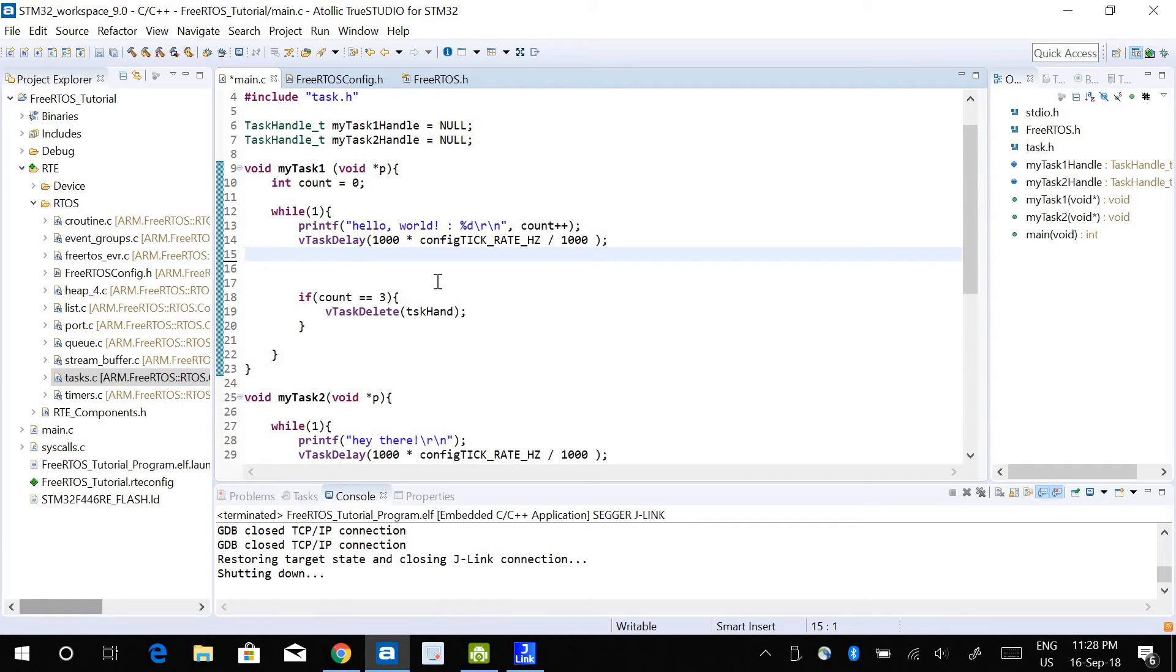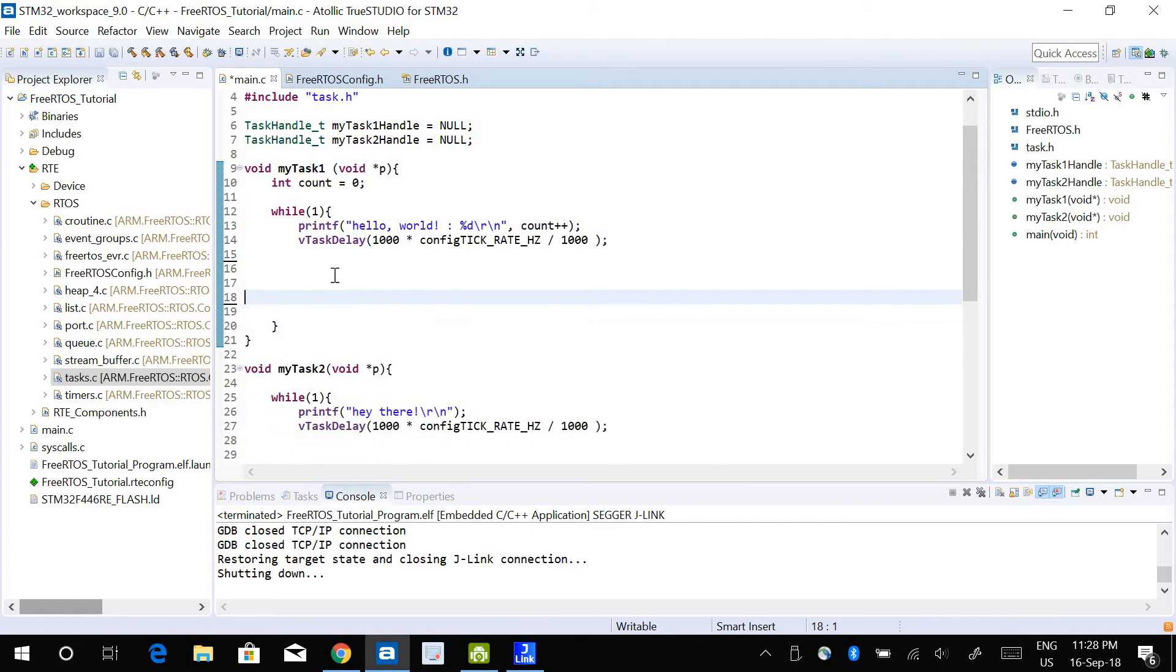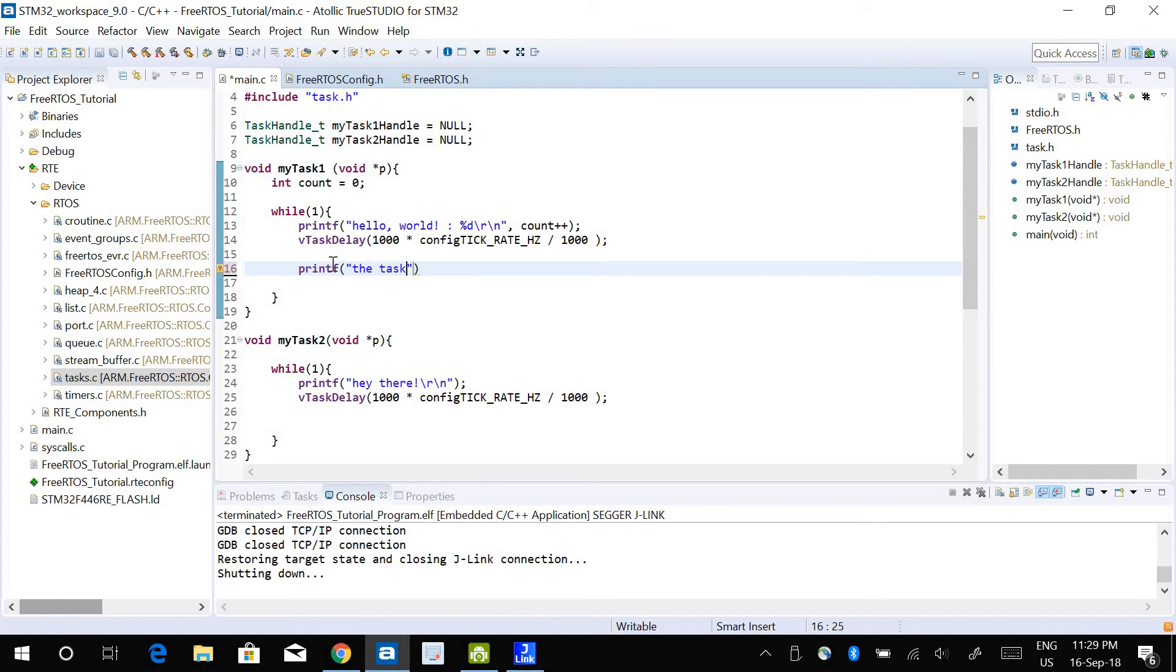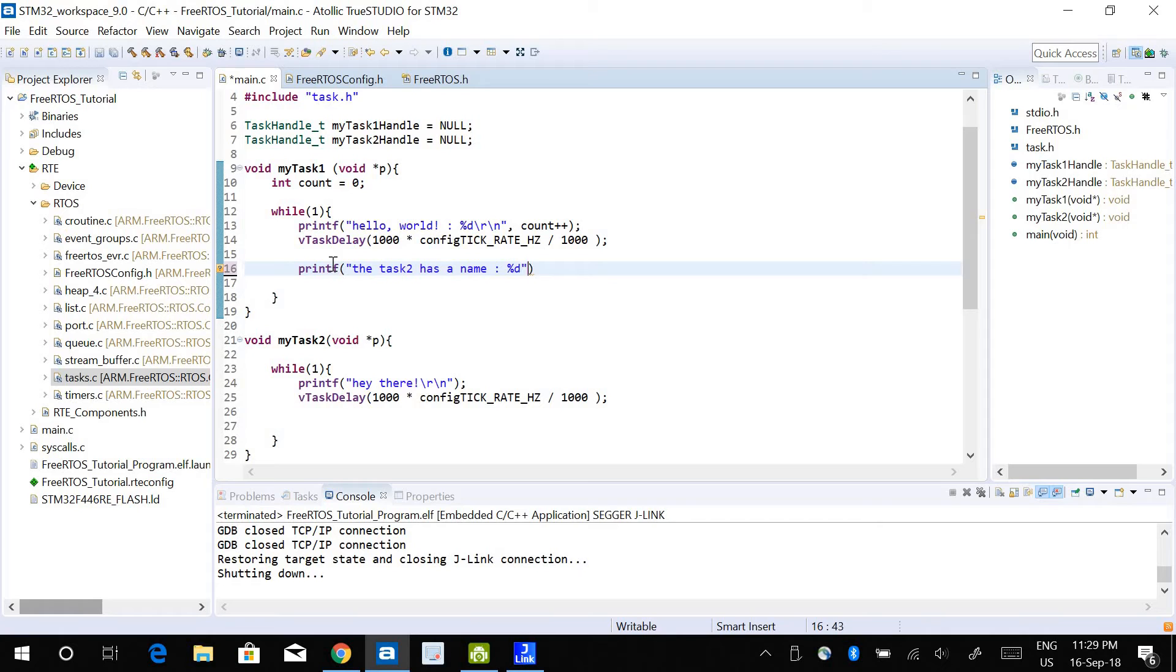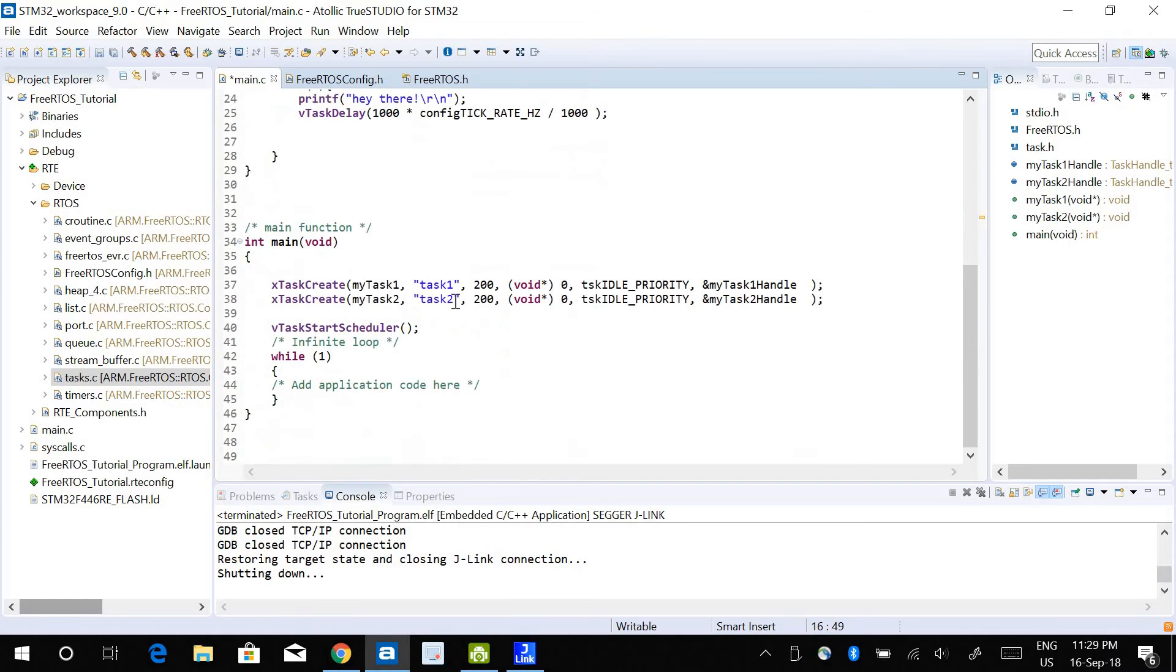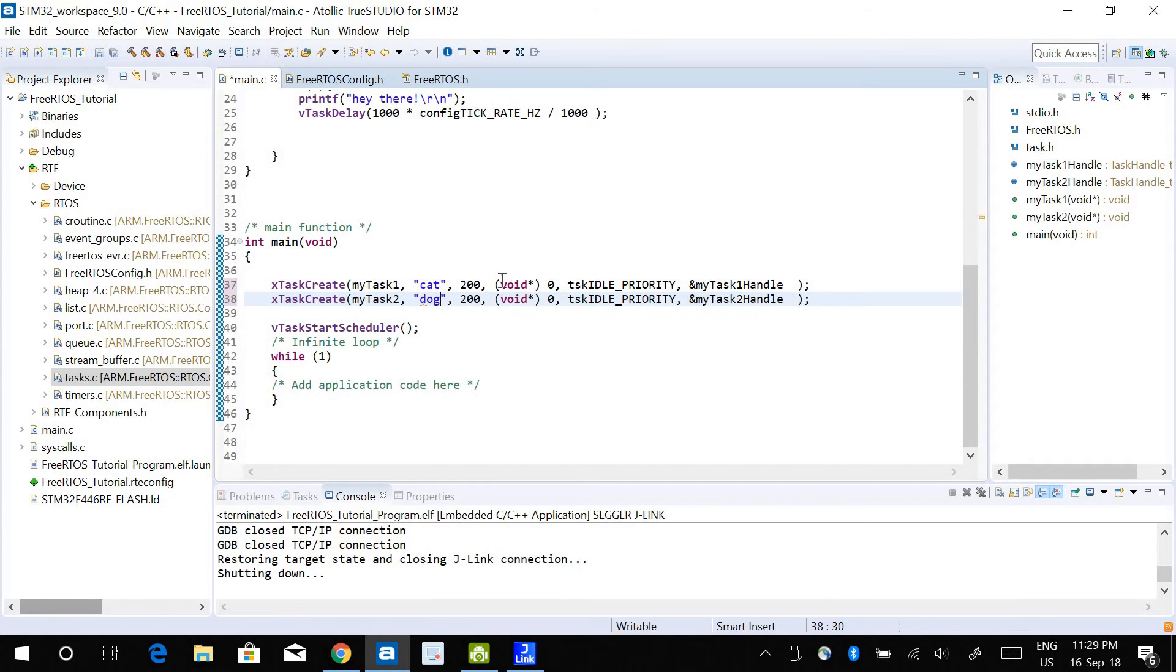If I want to get the name of a task, I can do that too. For example, let's say printf, the task 2 has a name which is mod S, and I want to get the name of task 2, which is here task 2. Let me give some interesting name. I will call it cat and I will call task 2 dog.